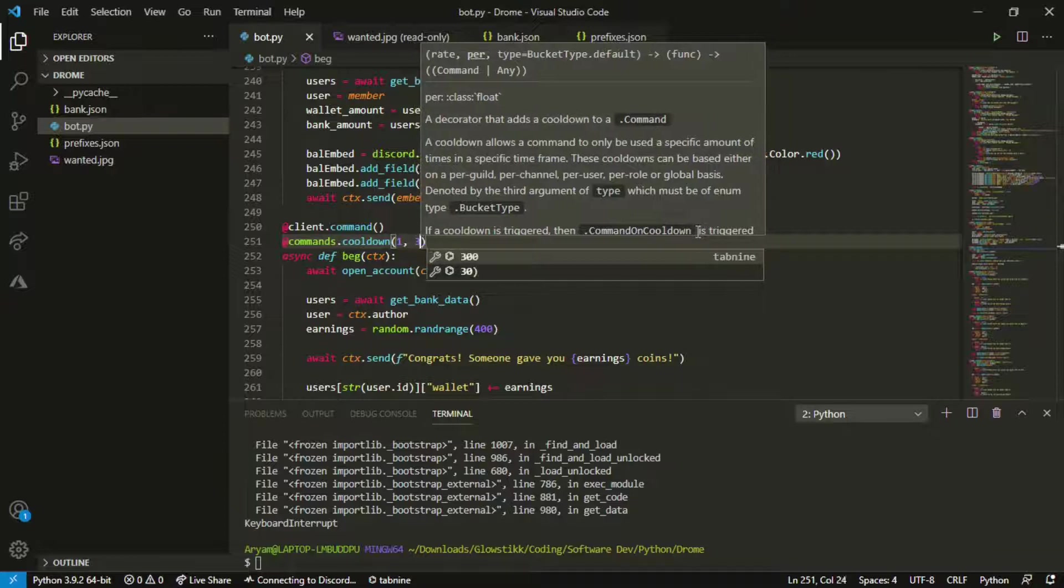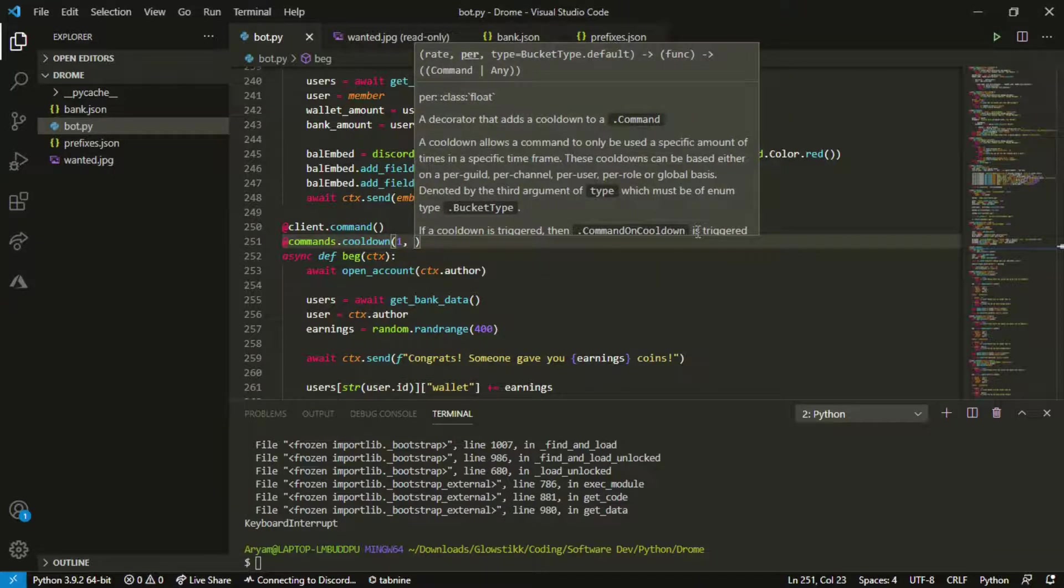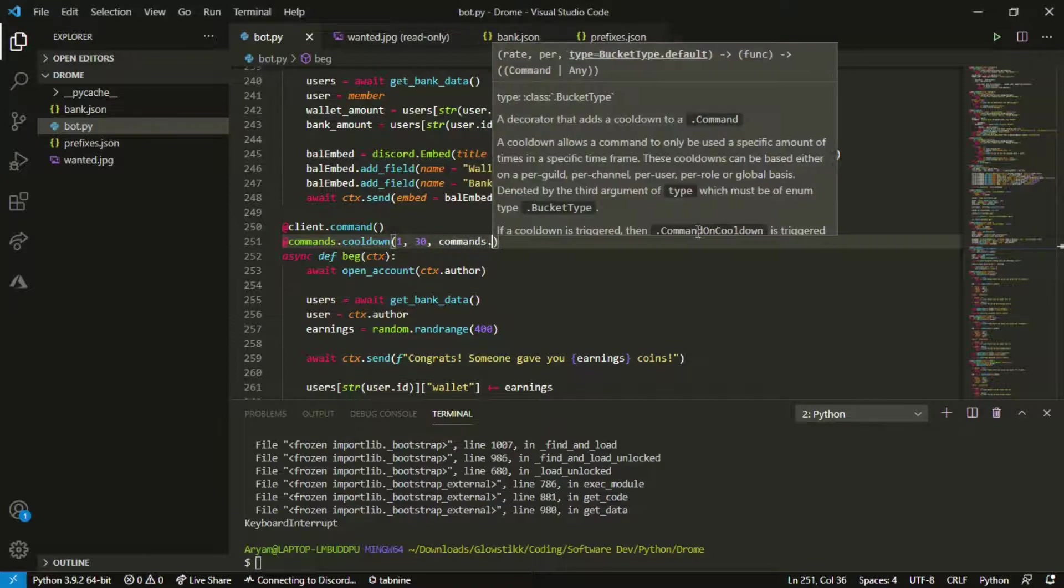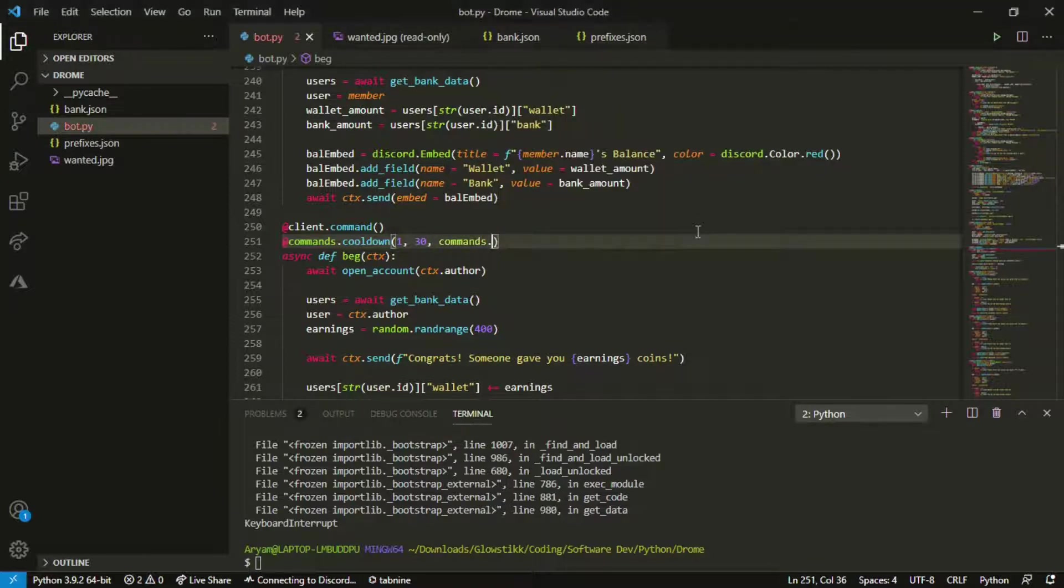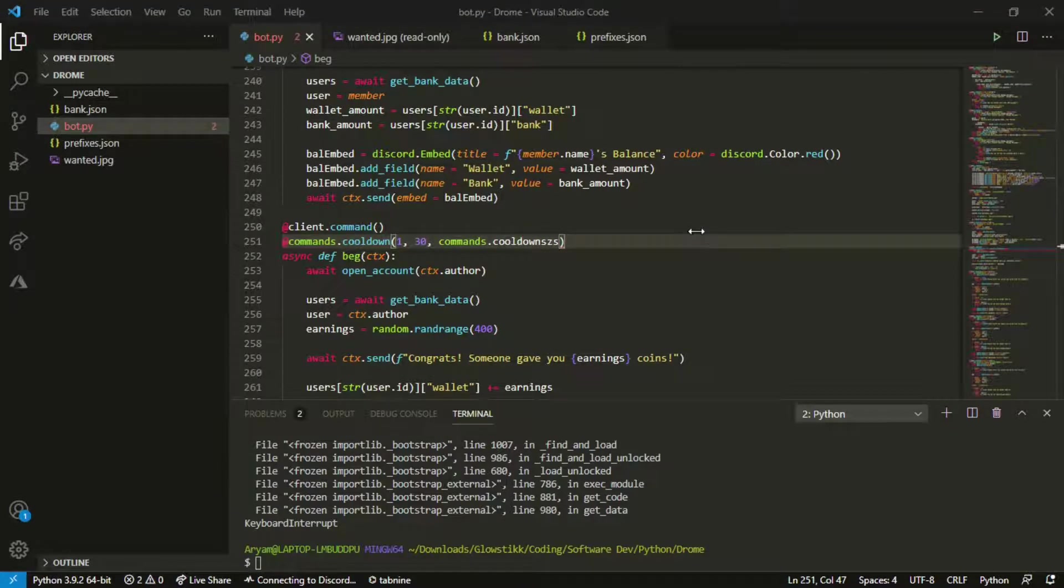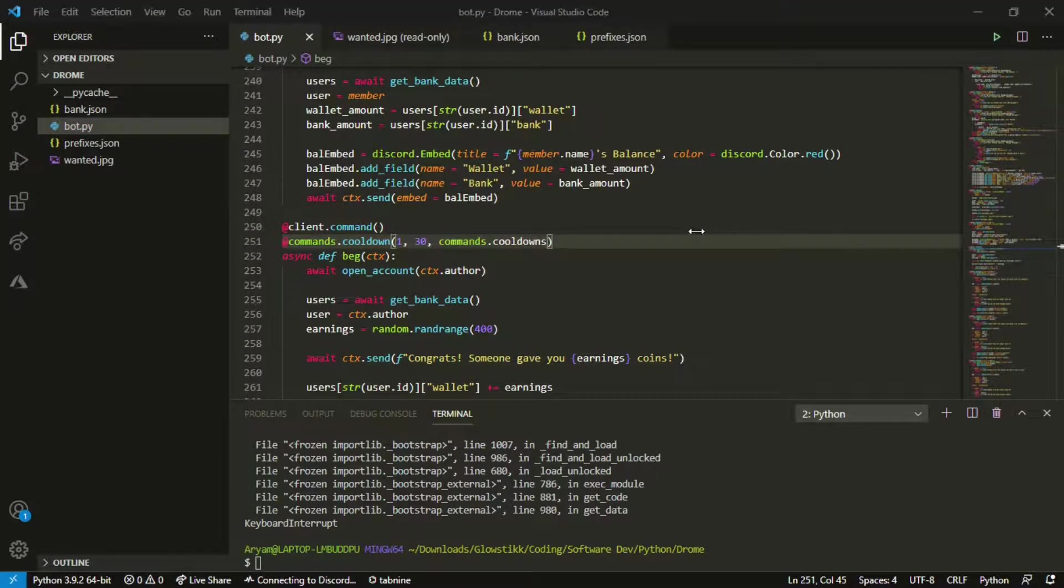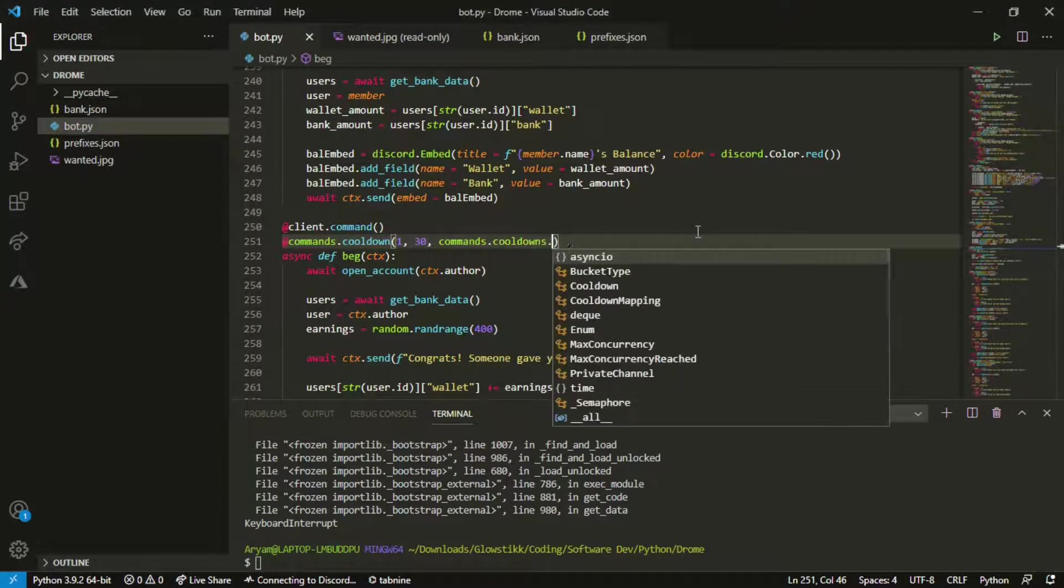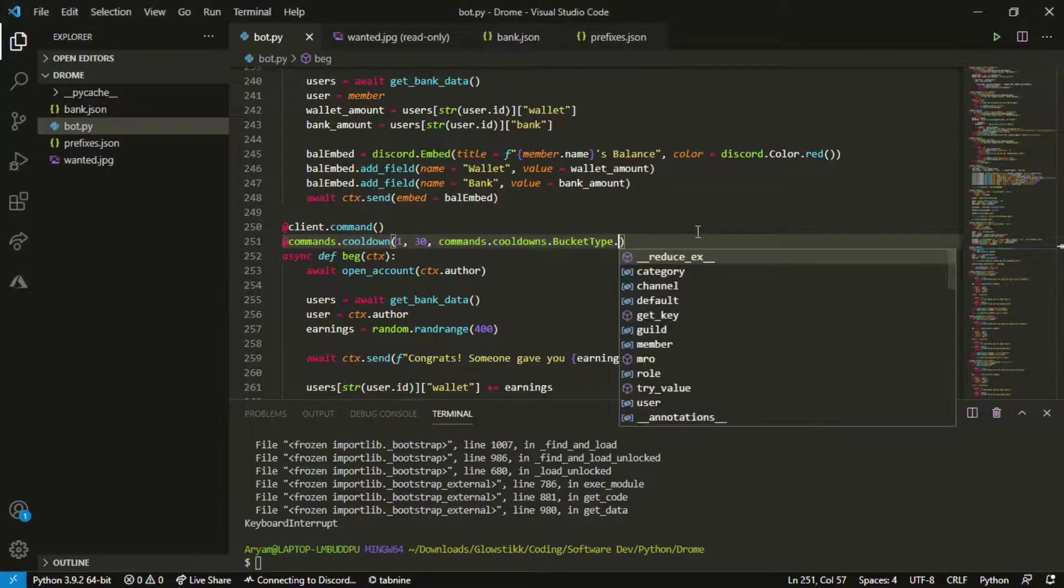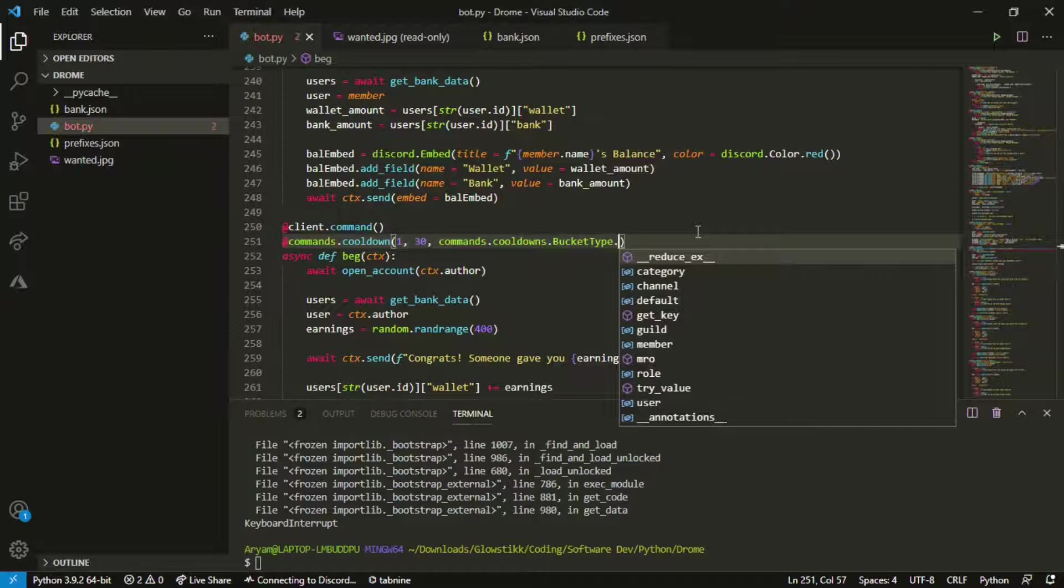Cooldown like so 1, 2. You want to keep the first digit as one and then the last digit as whatever the cooldown you want. Let's do 30 for here but we can do commands.cooldowns, and then we can do bucket type.